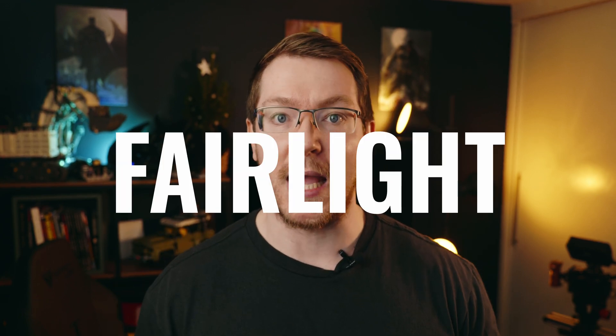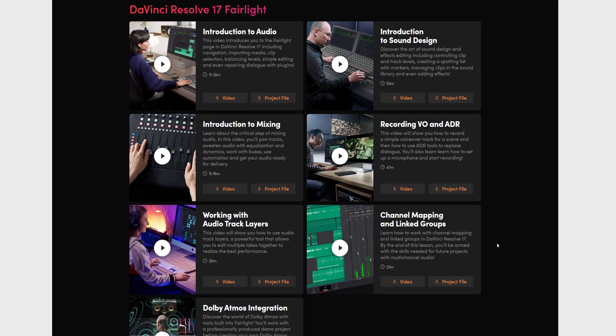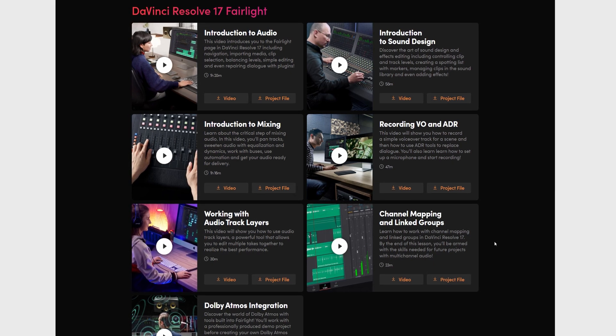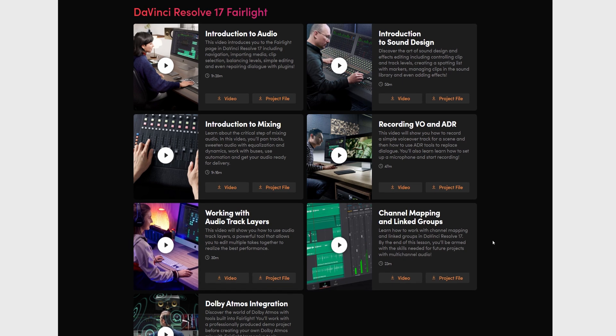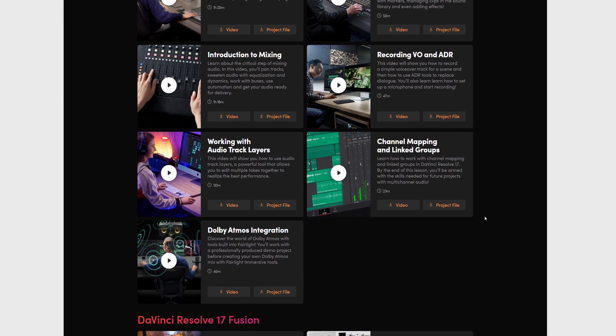Next up, we've got a whole seven videos talking about the DaVinci Resolve 17 Fairlight page. For those that don't know, Fairlight is DaVinci Resolve's built-in audio mixing page — so if you need to do any sort of audio work, you'll generally hop into Fairlight to do it. The videos cover: Introduction to Audio, Introduction to Sound Design, Introduction to Mixing, Recording VO and ADR (voiceover and automated dialogue replacement), Working with Audio Track Layers, Channel Mapping and Linked Groups, and Dolby Atmos Integration. Some of these are more niche — Dolby Atmos won't be relevant to most YouTube or home video creators — but definitely get stuck into the Introduction to Audio and Introduction to Sound Design to learn your way around the Fairlight page.